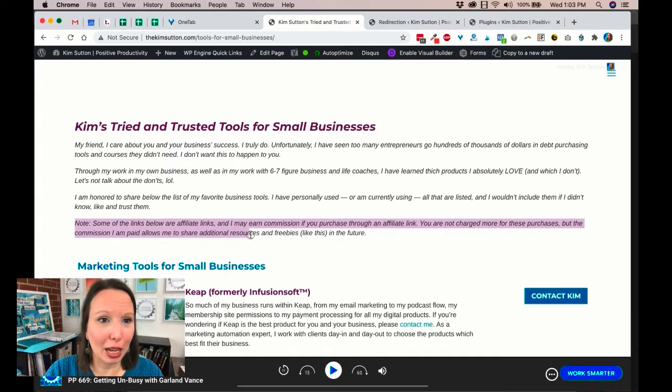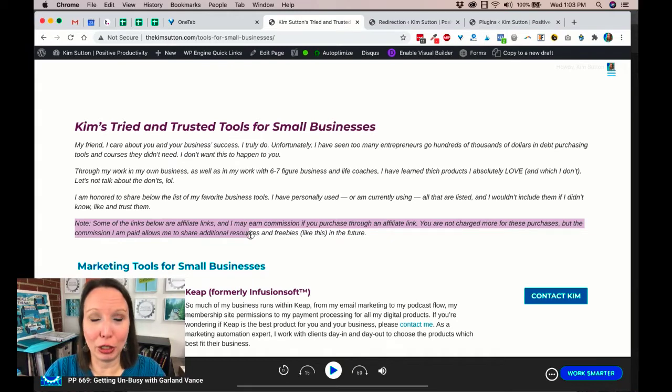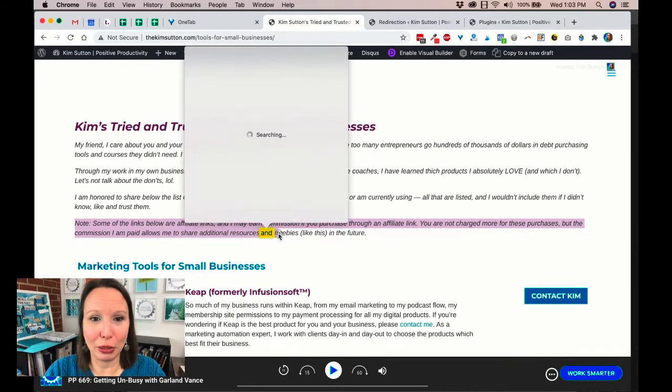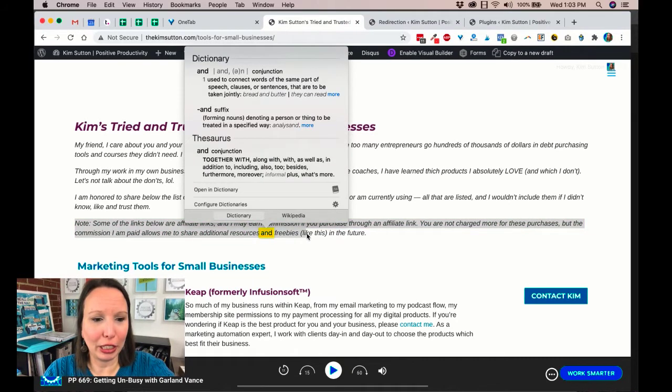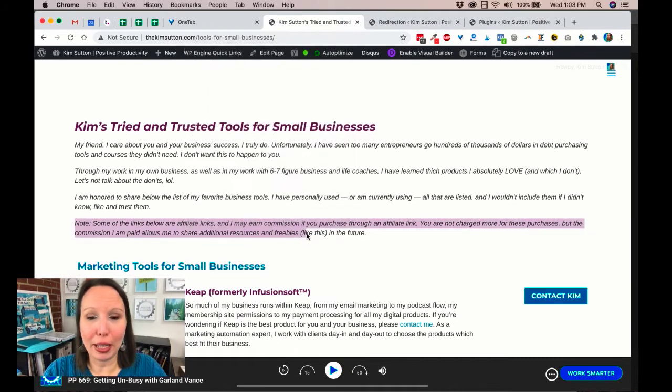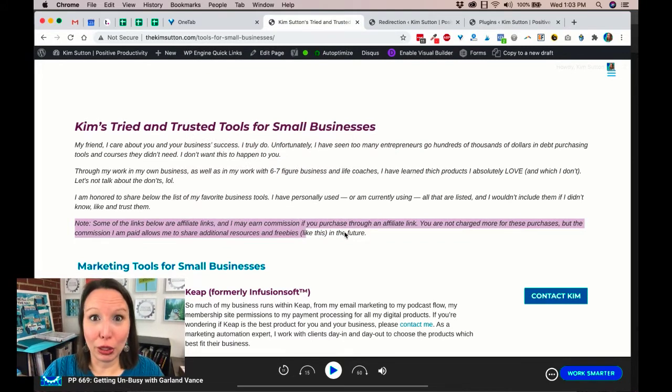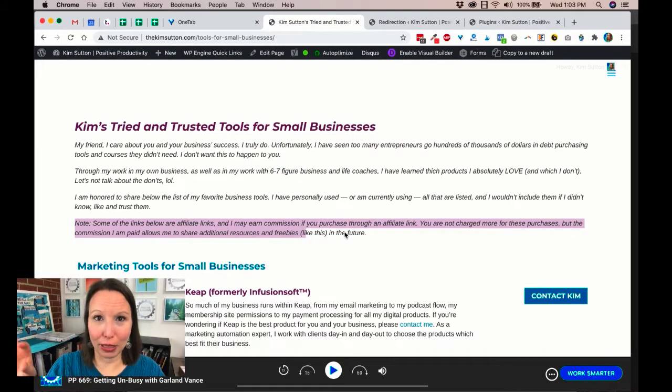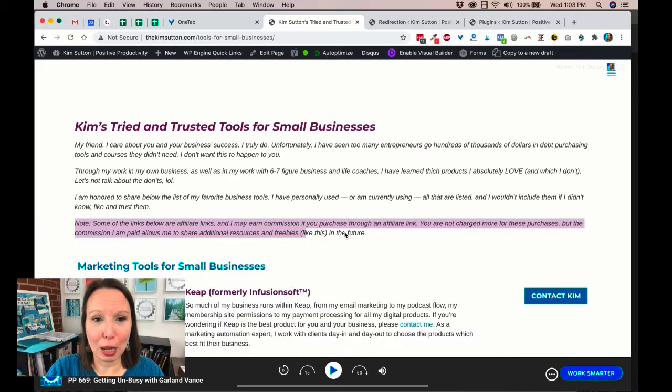Pat Flynn has a great course. I'm not even going to try to dive into everything that he teaches, but you want to make sure to leave this affiliate link disclaimer at the top.